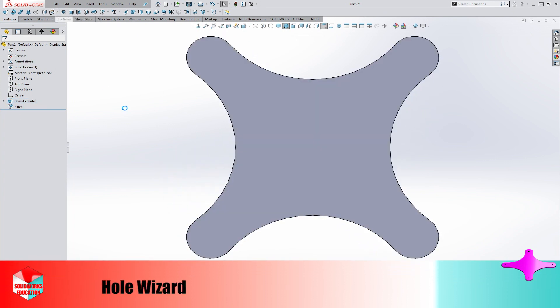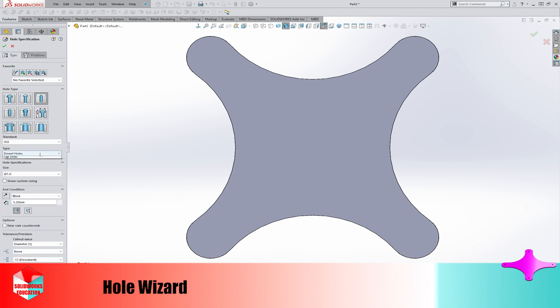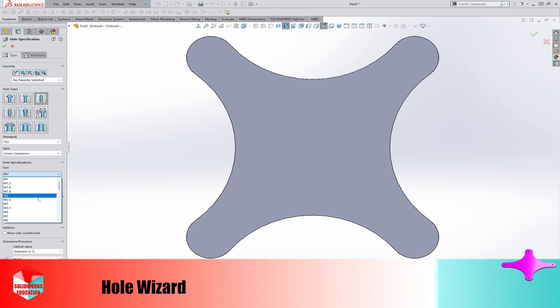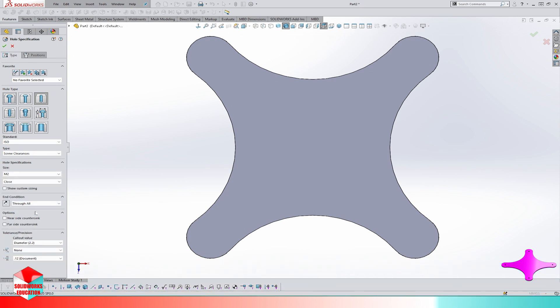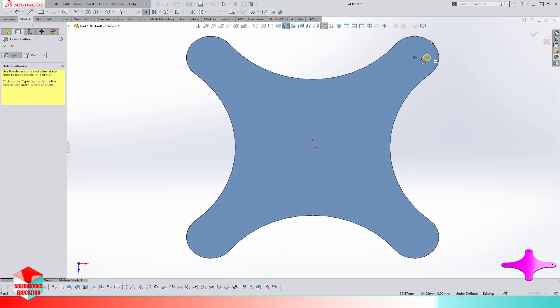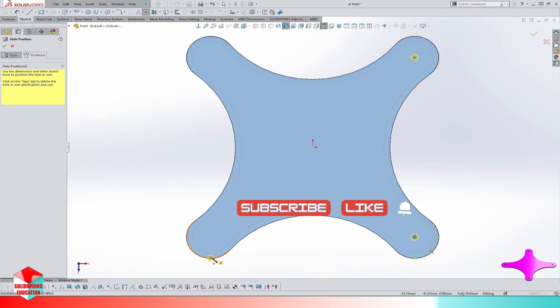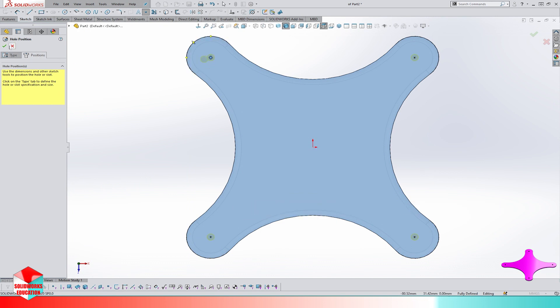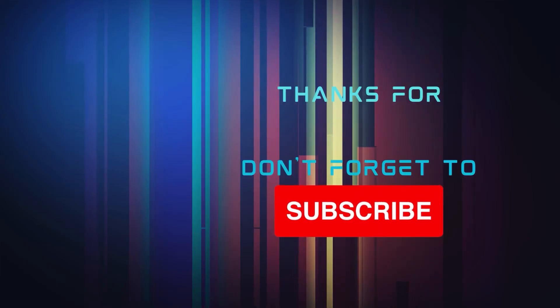Now let's use hole wizard to make screw clearance holes at each center point of these four circles. The size is M2 and the direction is through all. Make sure you watch the previous parts of this series and also watch the next episodes when released. Thanks for watching and see you next episode.